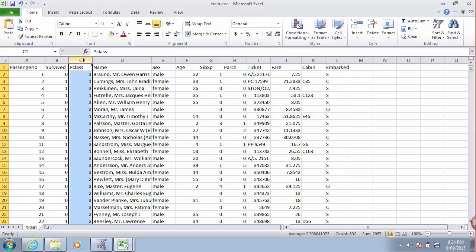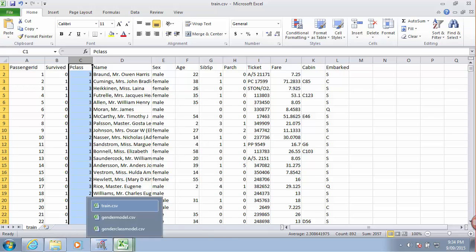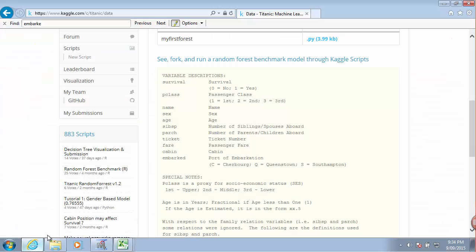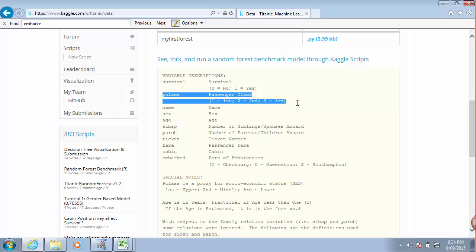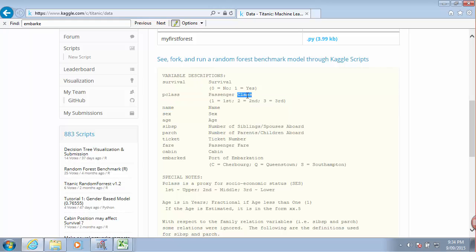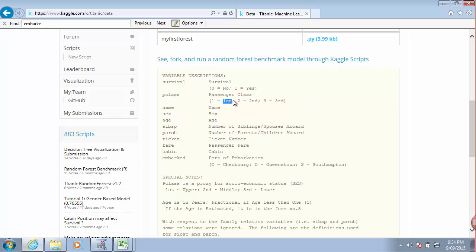P class - I think that represents their social class. So you can hop back to the website. This variable represents passenger class, or maybe that's the class of the ticket they had on board Titanic. So first class, second class and third class.